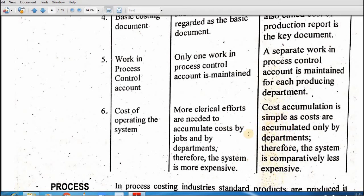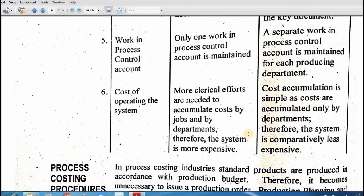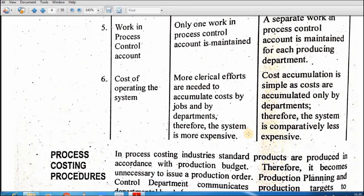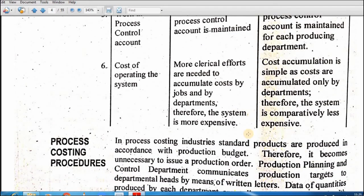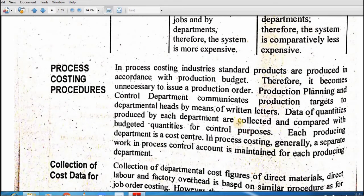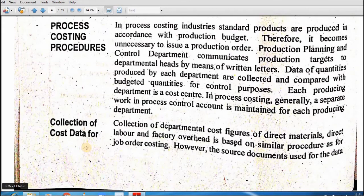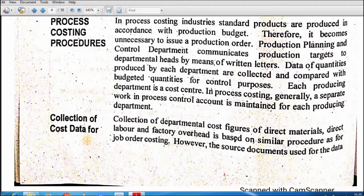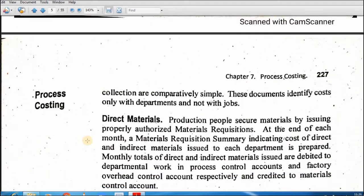To yeh job order costing aur process costing ka thoda sa difference hai, taake aap is ko dekhein aur clear ho jaayein. Phir hum aage questions karein ge to yeh aap ke liye clear ho jaaye. Process costing procedure mein sab se pehle data collection hai — direct materials: kis kis department mein kitna use hua, woh sara data collect karna hai.